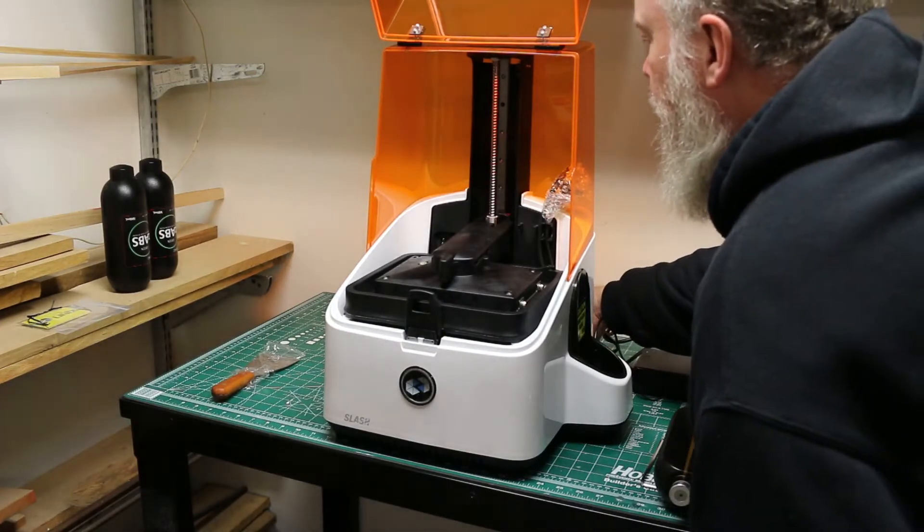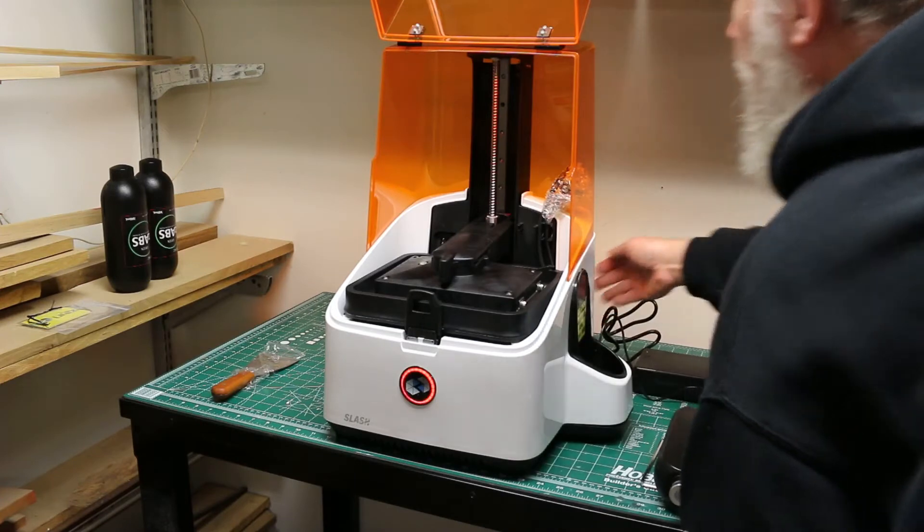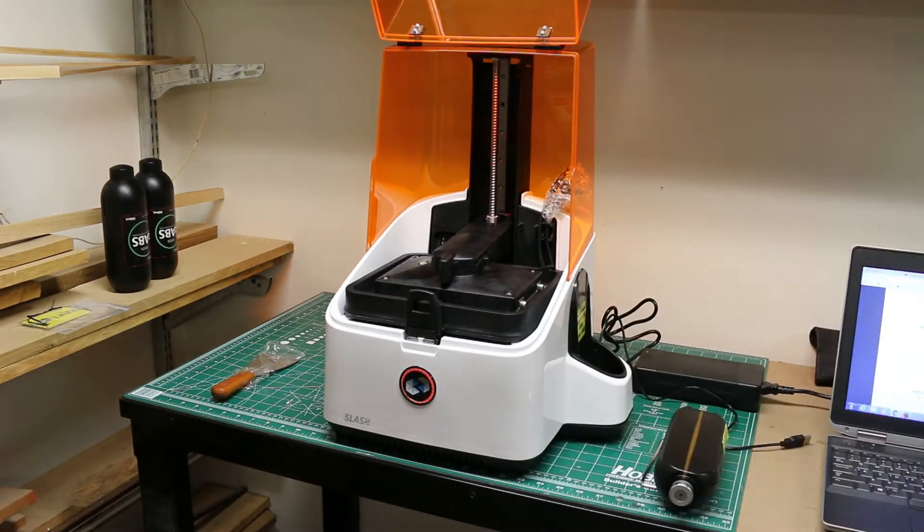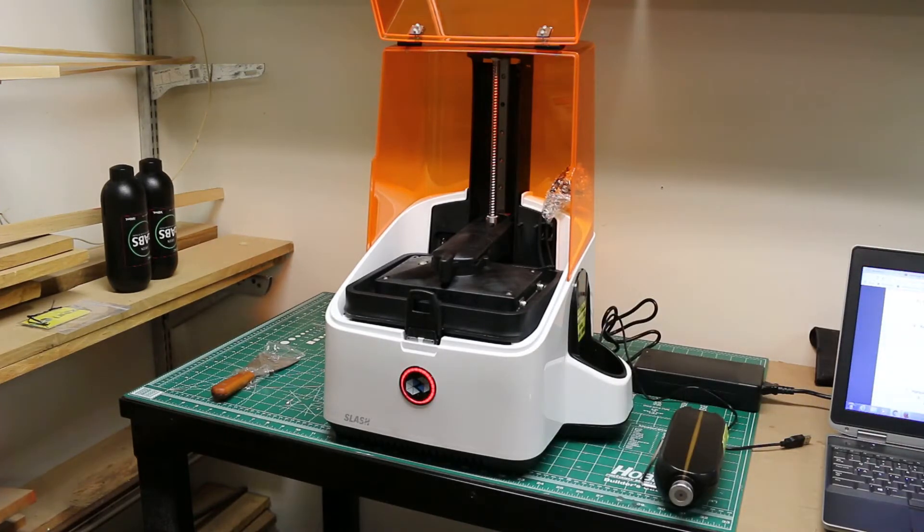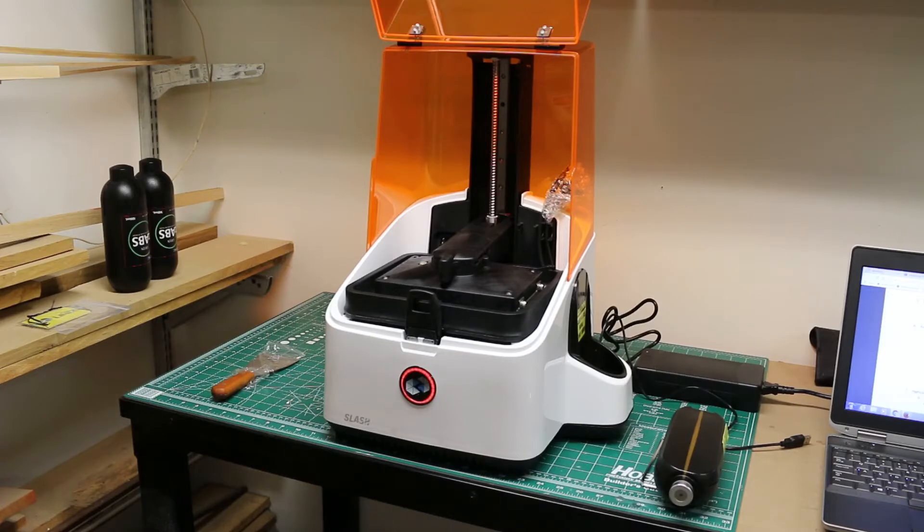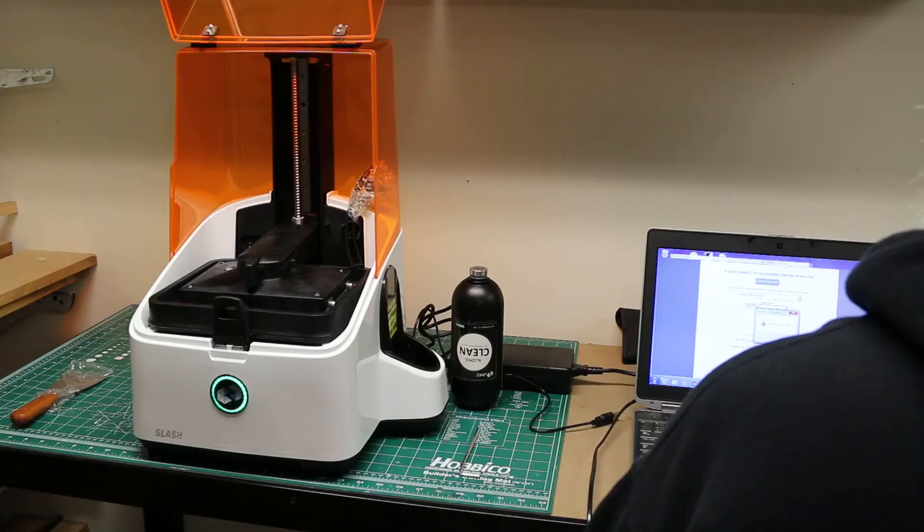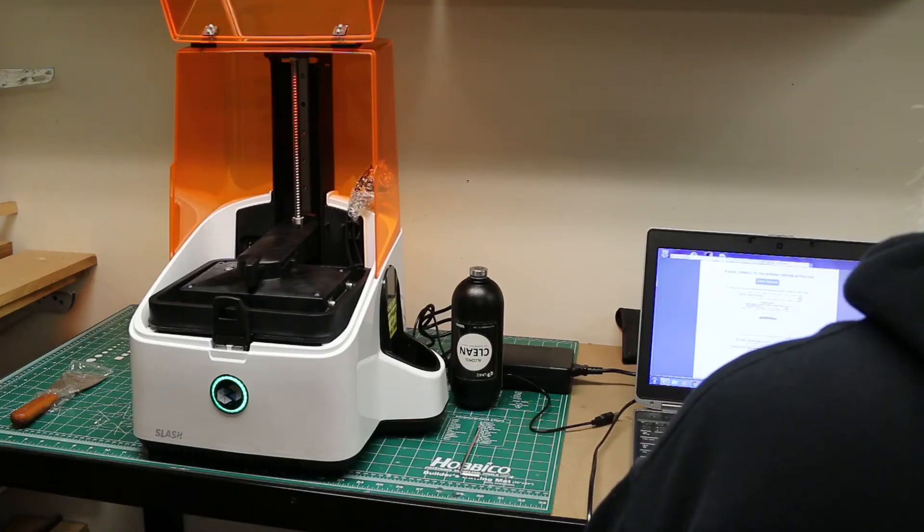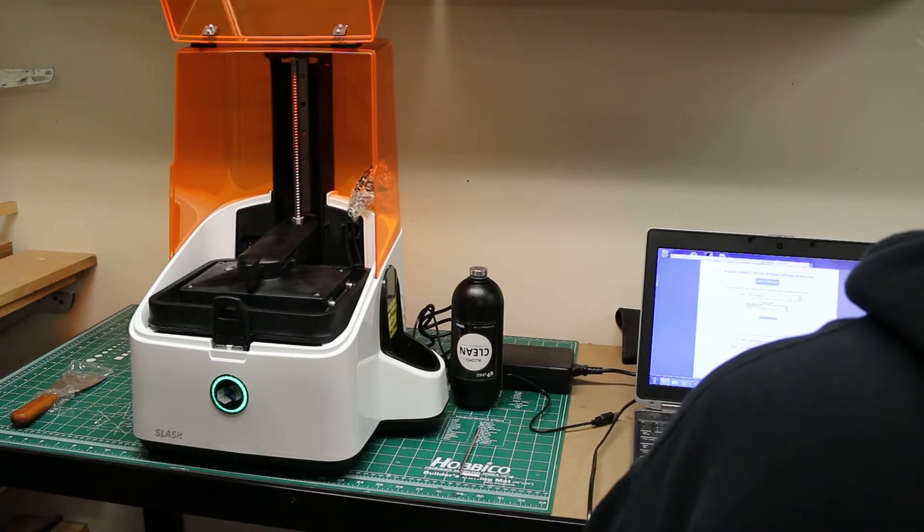Once you turn on the printer, you'll notice the button on the front will start glowing red. Once it turns green, you then have to activate the printer through Wi-Fi. It's kind of complicated, but there are instructions that will guide you through that.